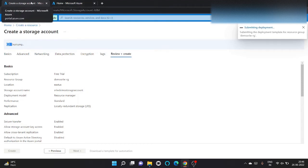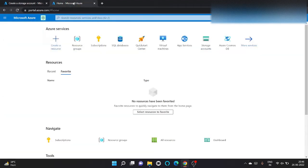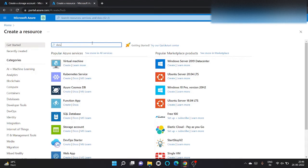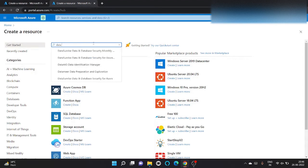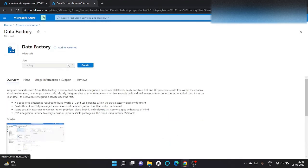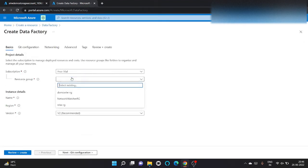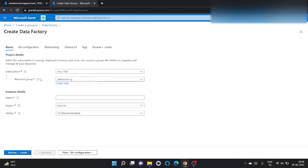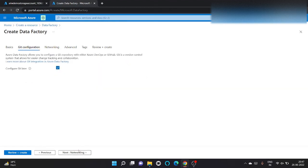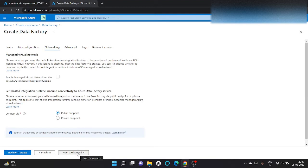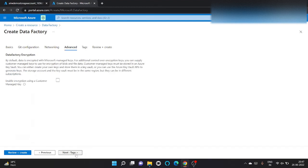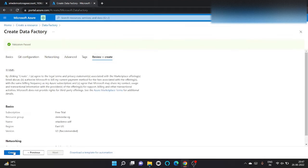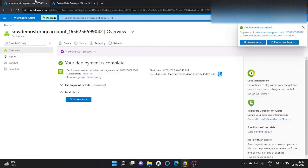In the meantime, storage account is being created, let's create an ADF. Click search data factory and click on create. I am going to use demo sriv RG resource group that we have created earlier. Let's give a name, sriv demo ADF. Get configuration, we don't want it now. Let's click on networking, public, advanced, and click on review and create. Let's click on create.